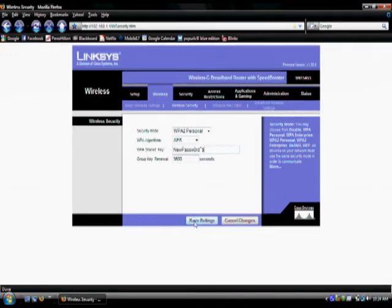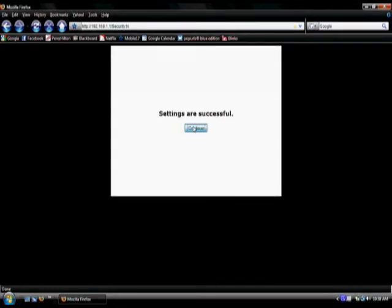This may take a while depending on your connection speed. Once the settings are done being changed, you will be prompted that the settings are successful. Click continue.